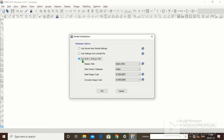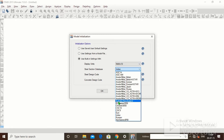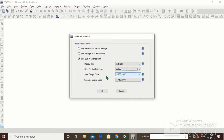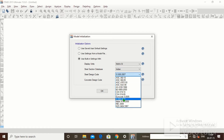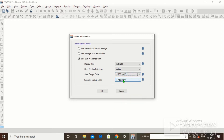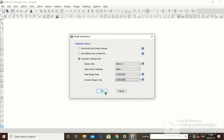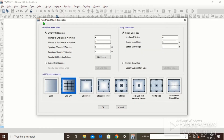The third option is 'use building settings.' Under building settings there are various options: US customary, metric SI, metric MKS. We will choose metric SI. Under the steel data section database there are various options — Chinese, Euro, Indian, Russian — choose according to your code. I will choose Indian. The steel design code for India is IS 800 2007. For concrete, I will choose IS 456 2000. Click on OK.